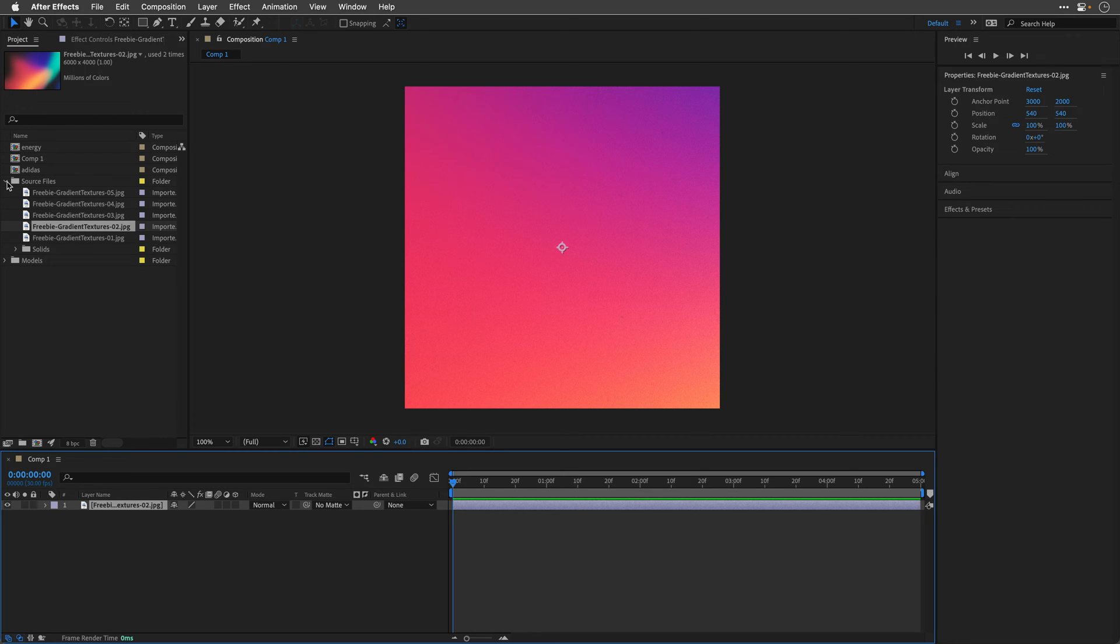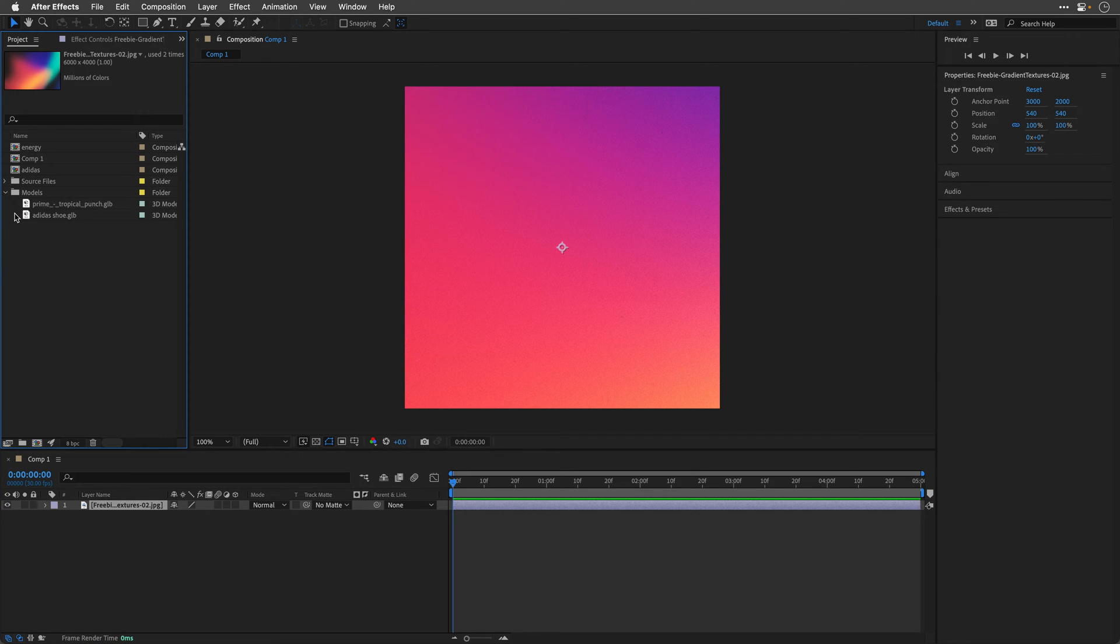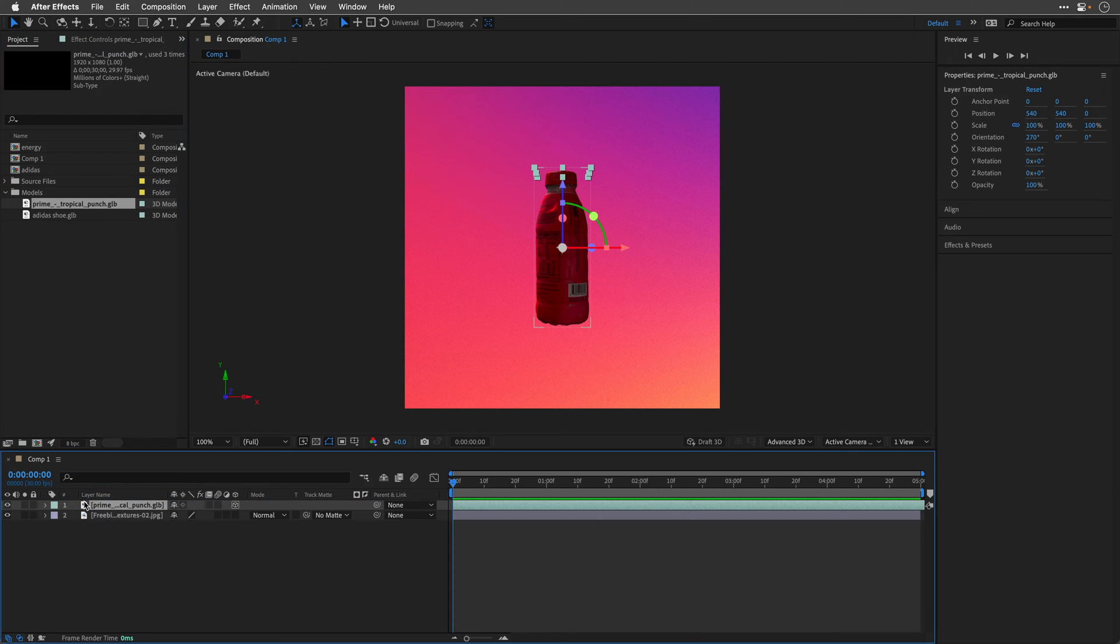I'm also going to open up my Models folder and drag this Energy Drink that I got from Sketchfab.com, and you can get the same model if you like to follow along using the link in the description.